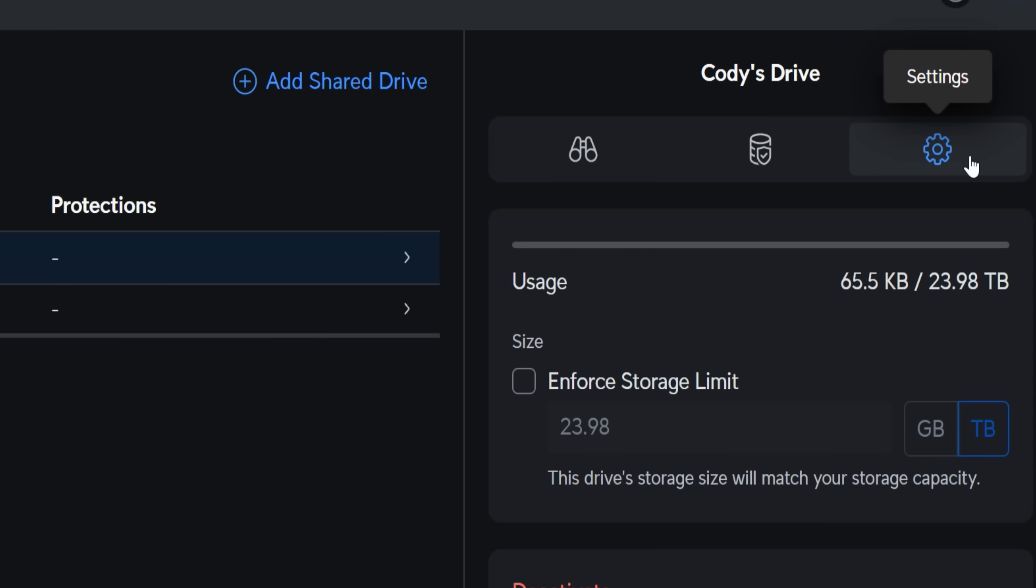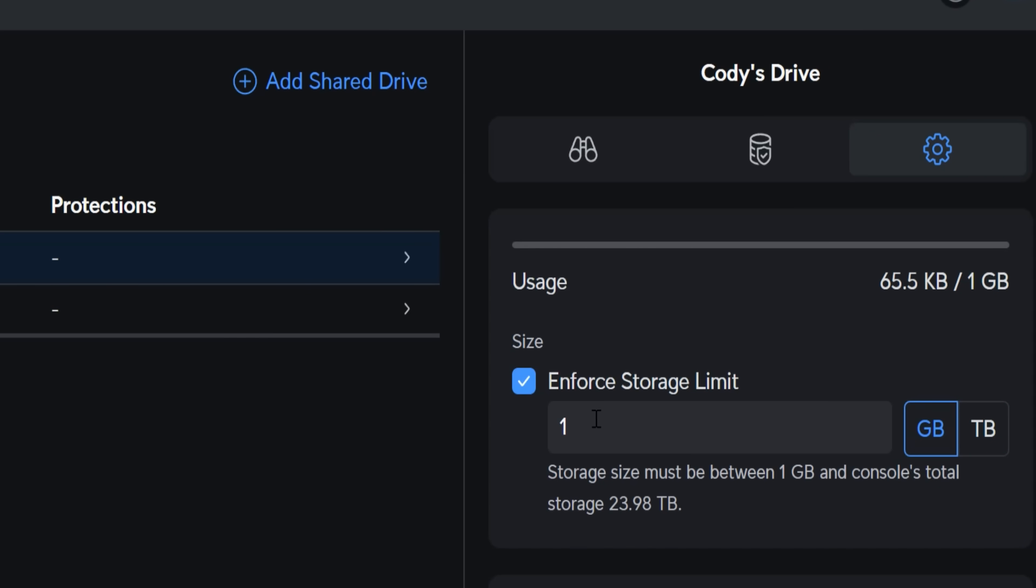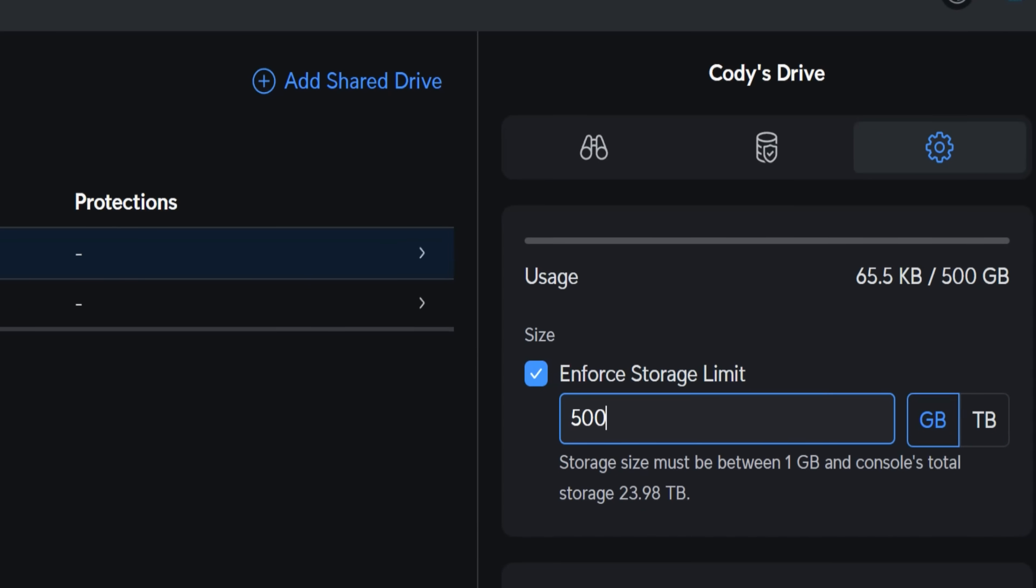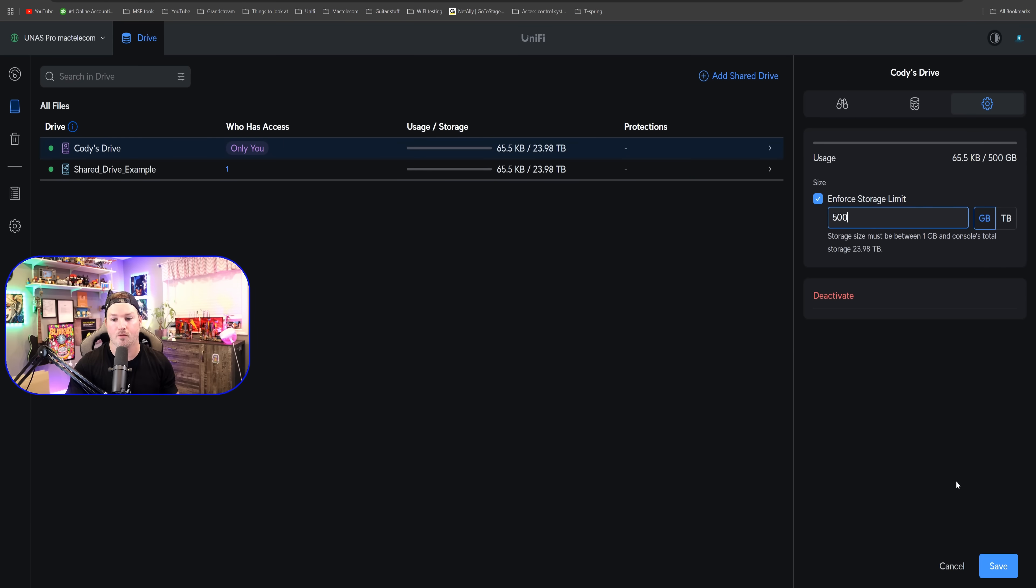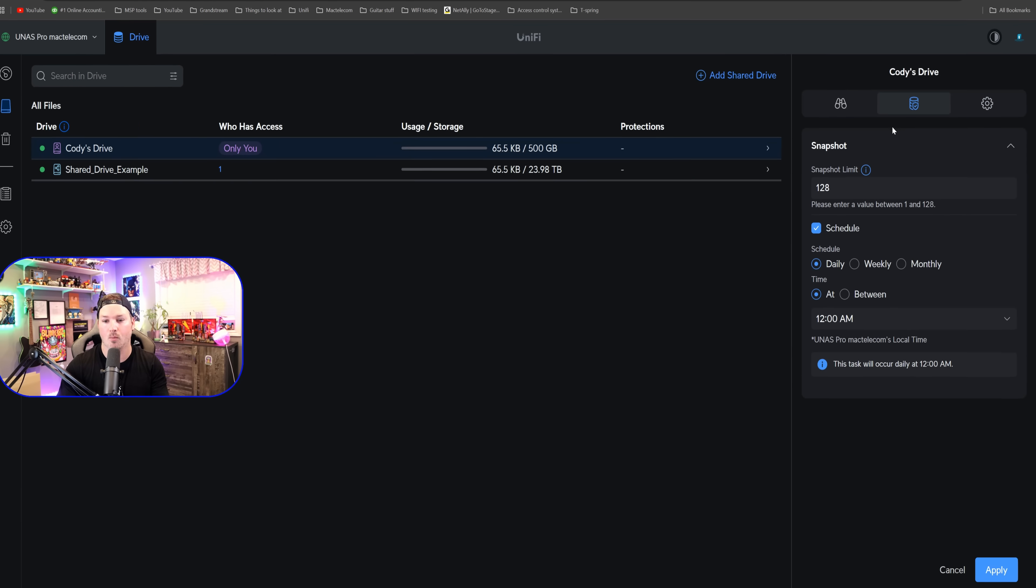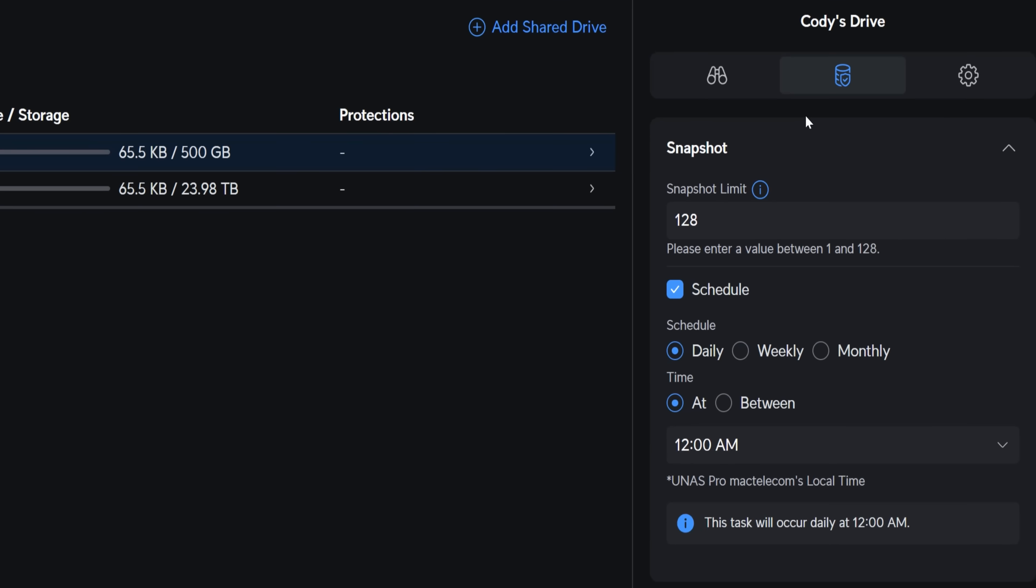So if we go over to our settings, we could enforce storage limit. I'm gonna say give them 500 gigabytes each. And then we're gonna press save. Along with this user, we could look at our protections and we have our snapshot and we could set snapshot limits.